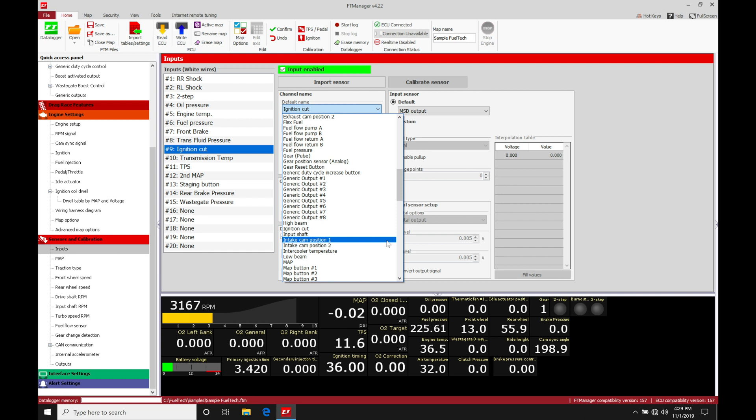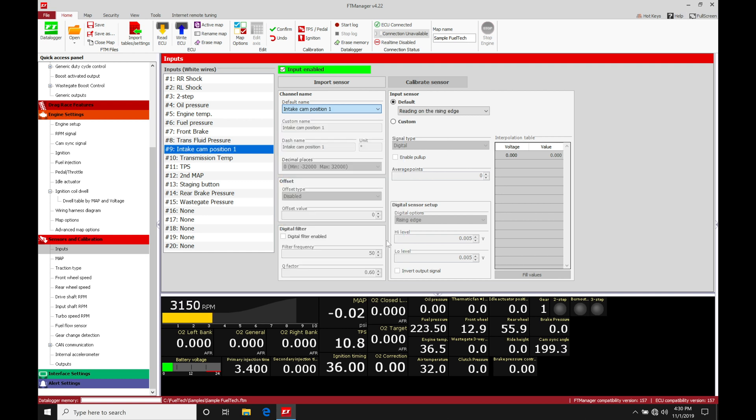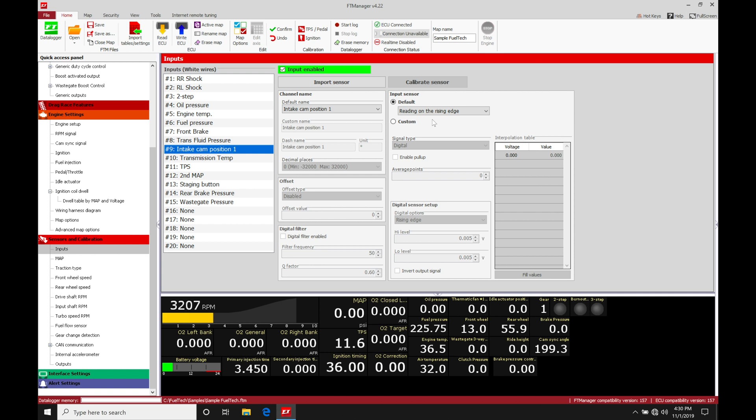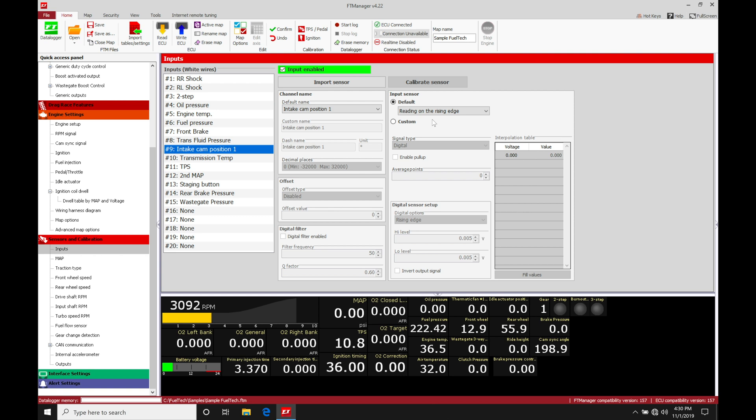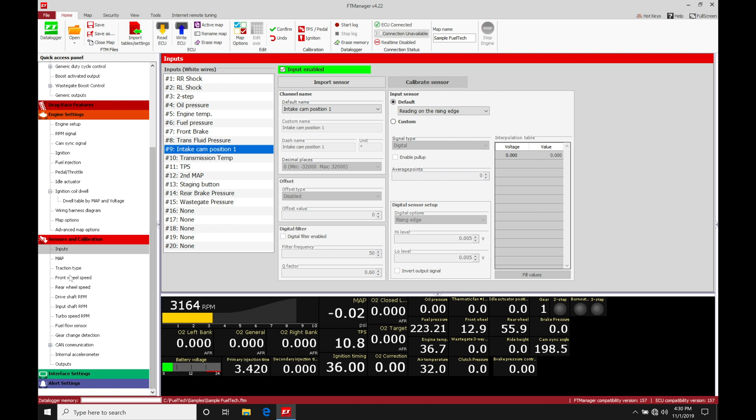We have an intake cam position 1 and 2. In the situation with a Honda K-series engine we only have one intake cam position sensor, so we'll be selecting intake cam position one. It's going to be showing here reading on rising edge. It'll either be a rising or falling edge signal. Typically on a Honda application it's going to be a rising edge signal, and we'll find that it's going to be a hall effect style sensor, meaning it's going to be a square wave output and not a sine wave with a magnetic sensor. Right off the bat here this is configured for input. Now for the output we're going to have to go into our sensors and calibration, go down to the output.